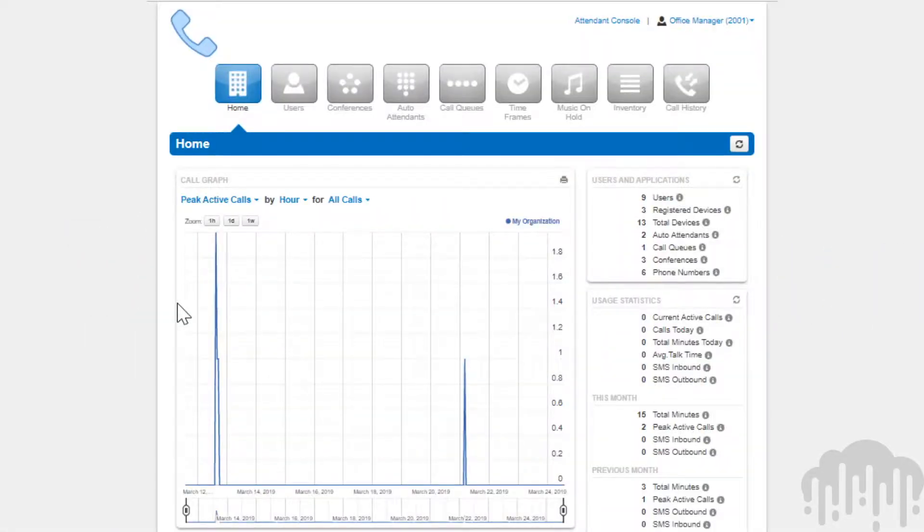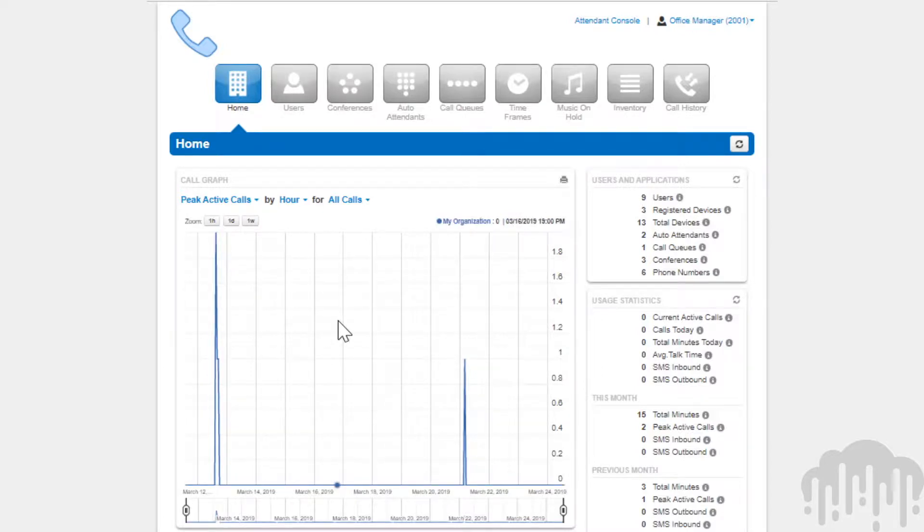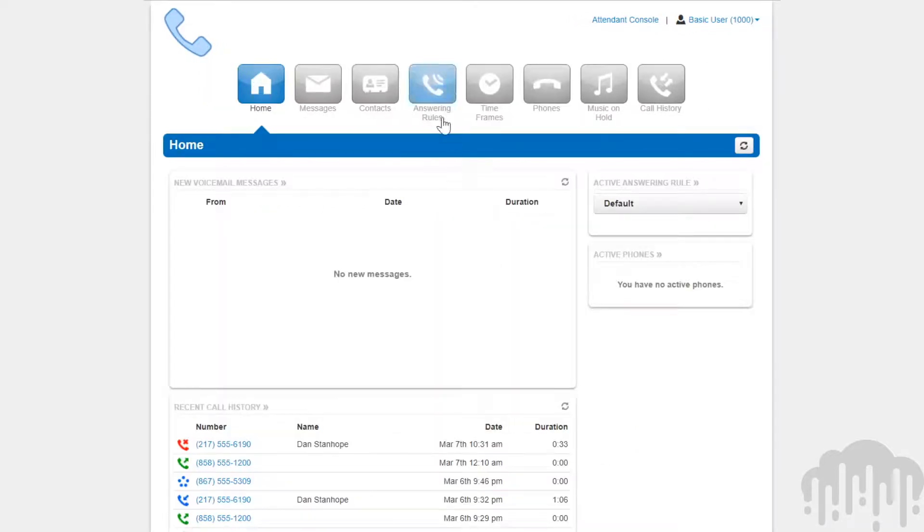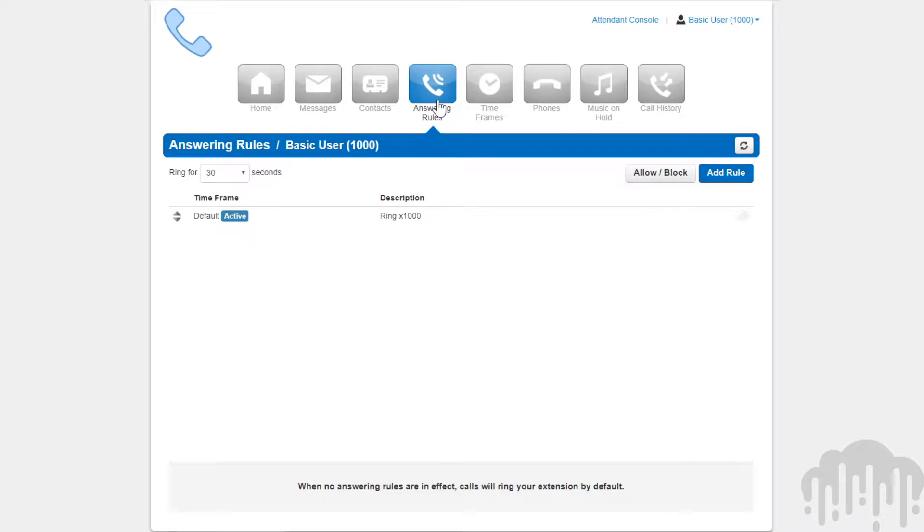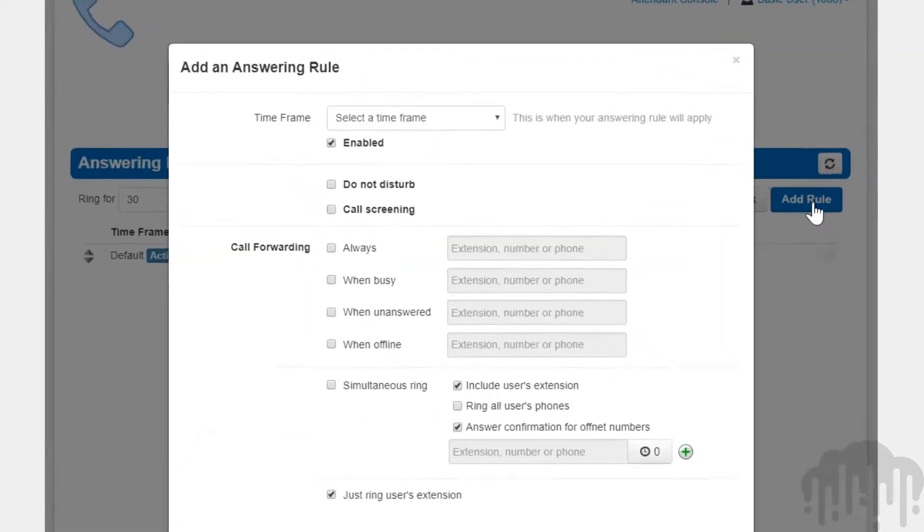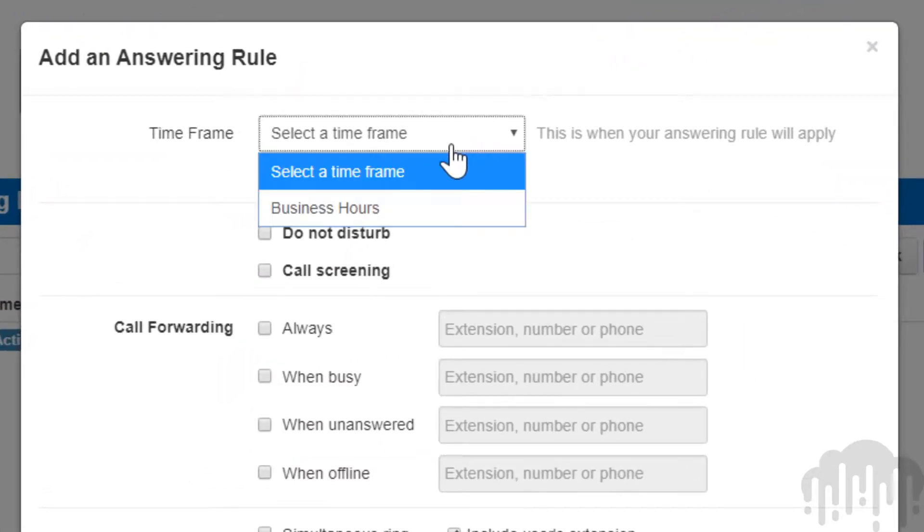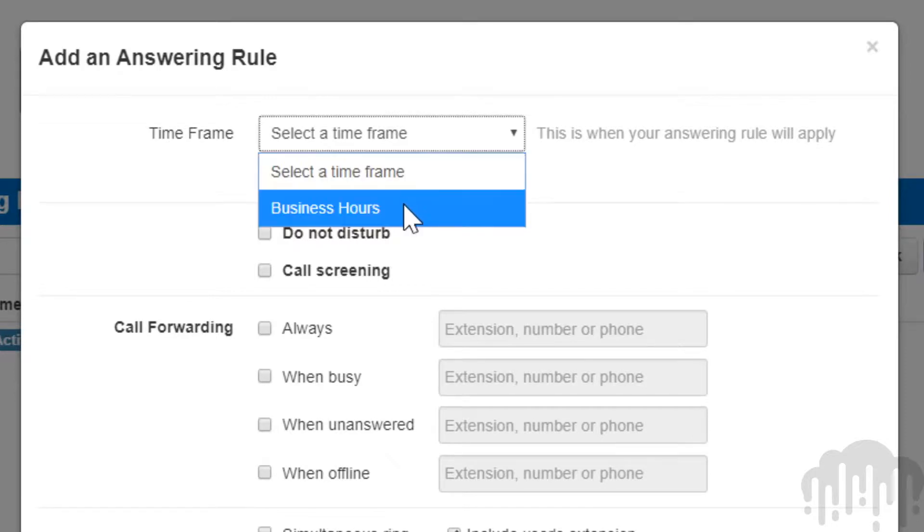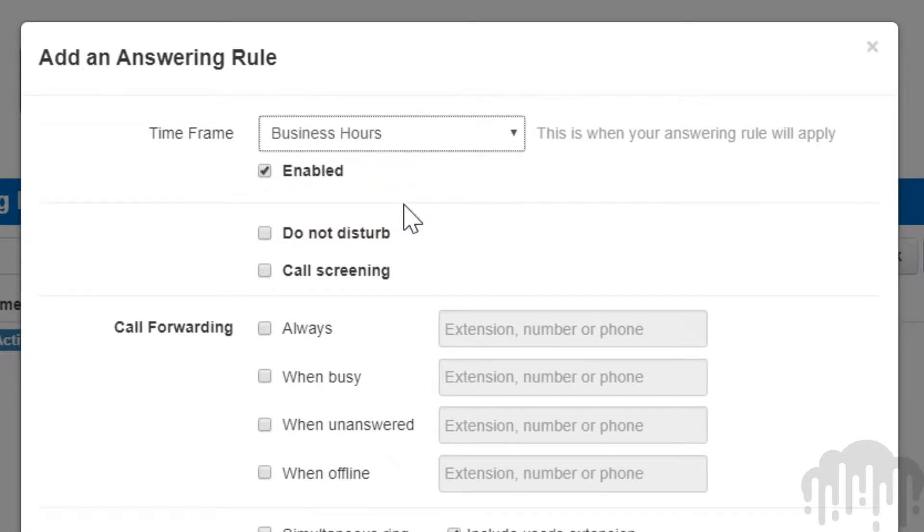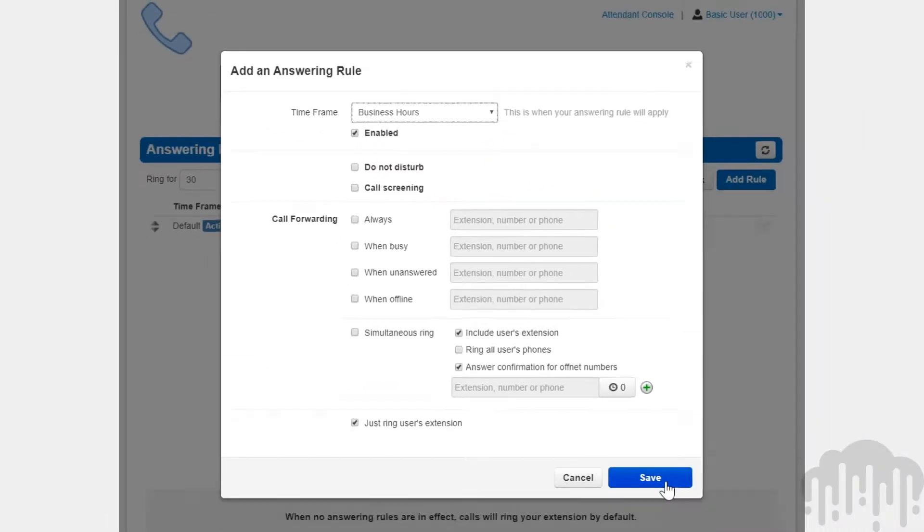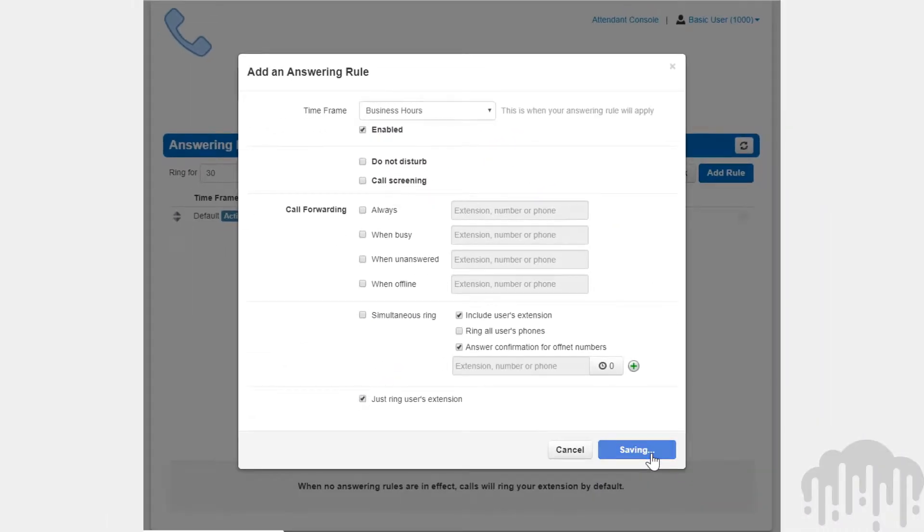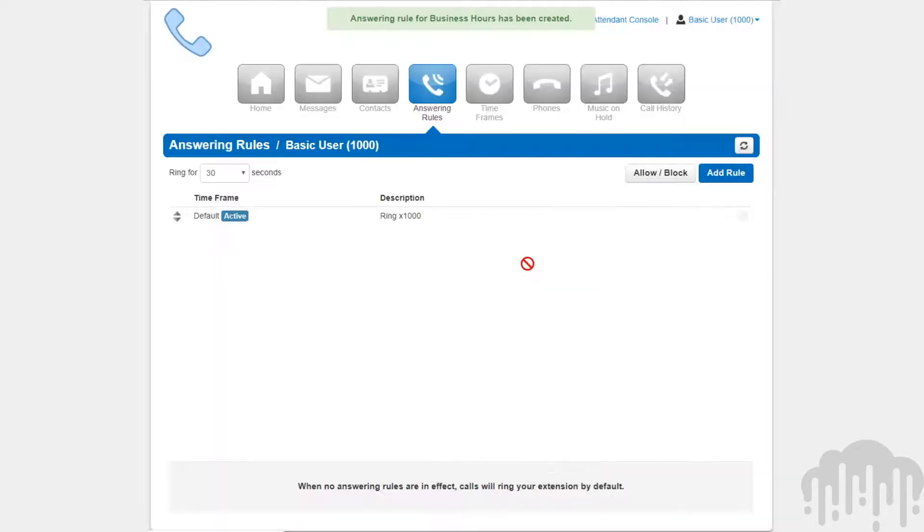Timeframes are a set period of time which covers when we want certain events to occur, such as our phone terrain. We create timeframes with different time and date ranges so we can apply them to answering rules, which will then allow you to control how calls are routed depending on the time of day the call occurs.